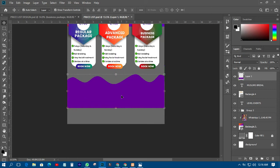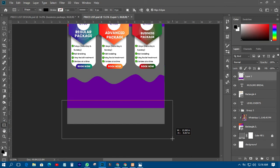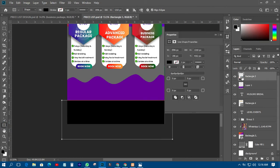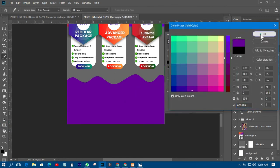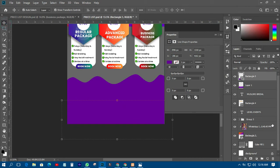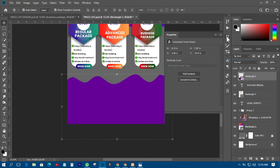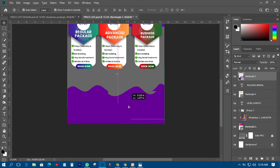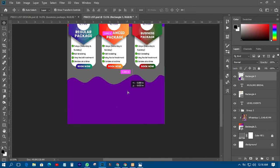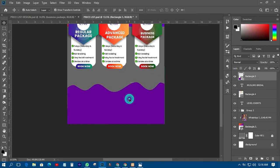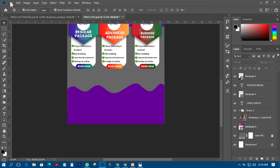I'll introduce another shape here and that particular shape should connect with this one. I'll hold Shift and select these two layers, then convert them to Smart Object so that I can easily edit it when I want.